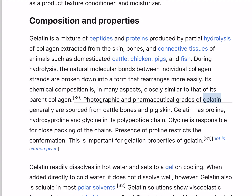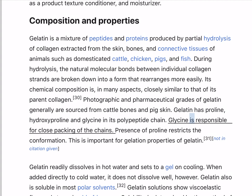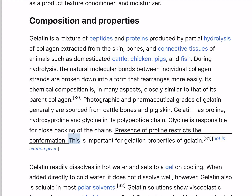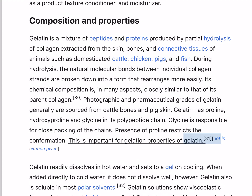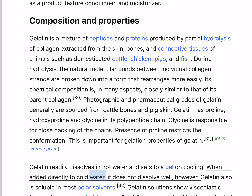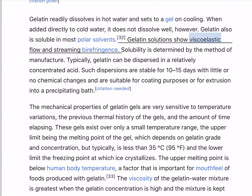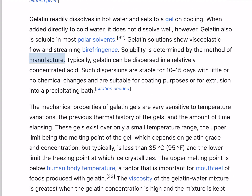Photographic and pharmaceutical grades of gelatin generally are sourced from cattle bones and pig skin. Gelatin has proline, hydroxyproline, and glycine in its polypeptide chain. Glycine is responsible for close packing of the chains. Presence of proline restricts the conformation, which is important for gelation properties of gelatin. Gelatin readily dissolves in hot water and sets to a gel on cooling. When added directly to cold water it does not dissolve well; however, gelatin also is soluble in most polar solvents. Gelatin solutions show viscoelastic flow and streaming birefringence. Solubility is determined by the method of manufacture.